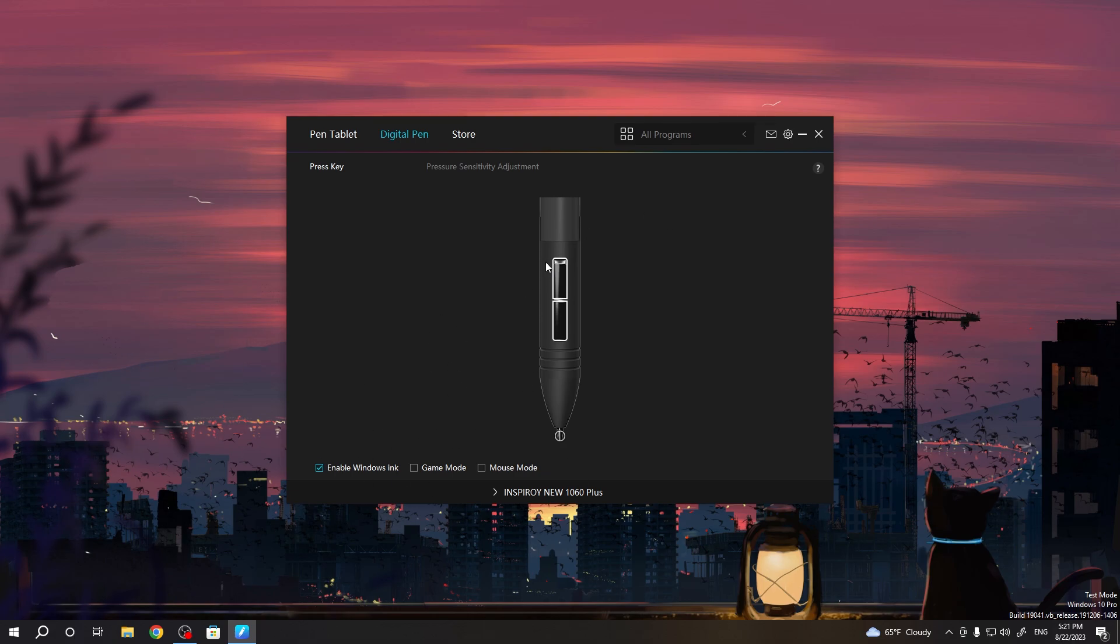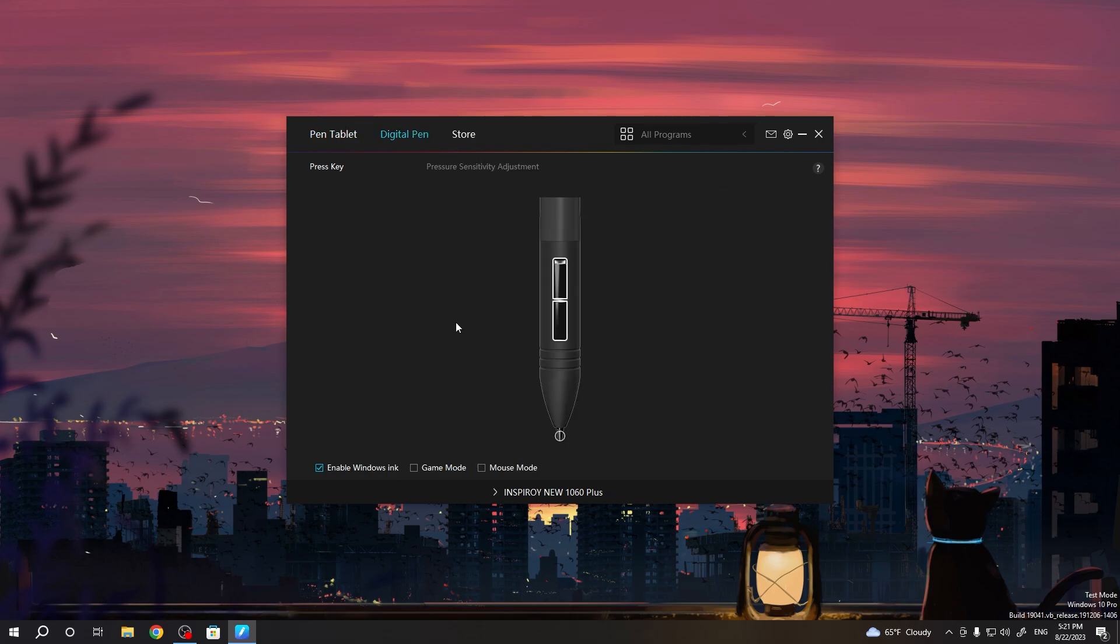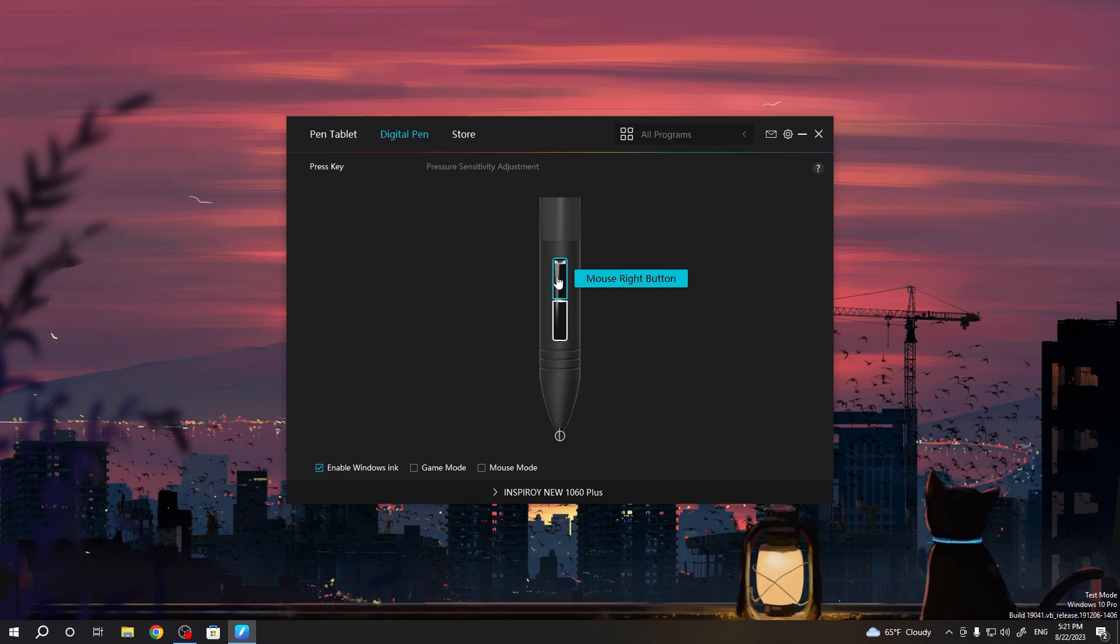Open the Huion application where you will see Pen Tablet. Click Digital Pen and connect your Huion tablet to your PC using the micro USB cable. Here you can see the current settings - mouse right button and E.